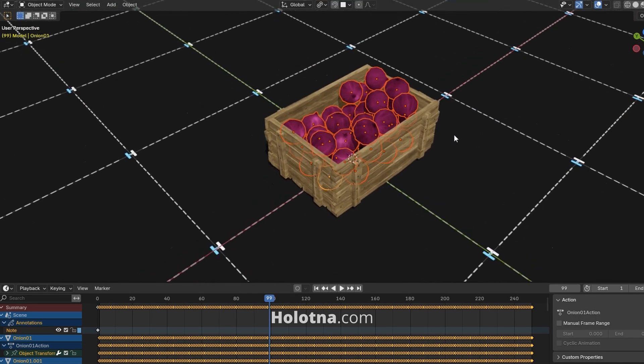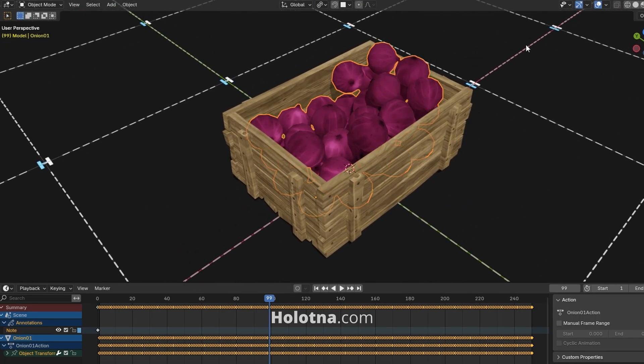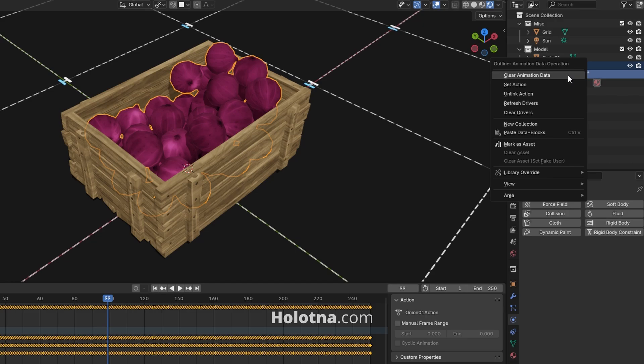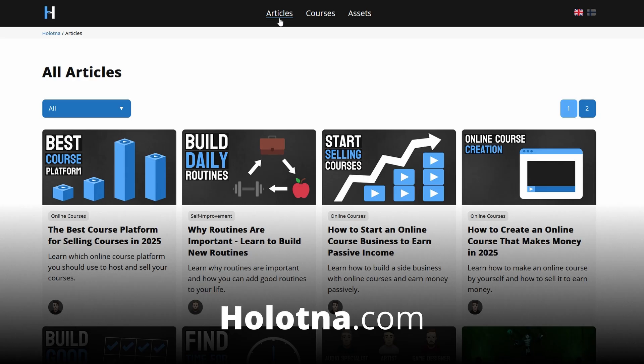Join the selected objects with Ctrl+J. To remove the animation, expand the object in the outliner window, right-click its animation and choose Clear Animation Data.